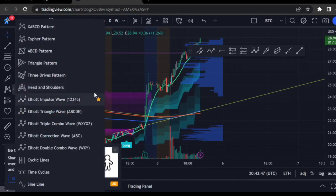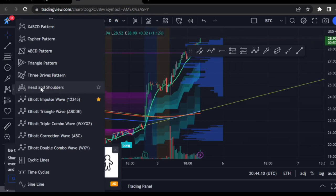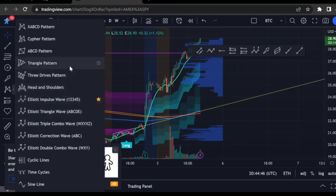Here we have the head and shoulders pattern — a very good and common price pattern with a high degree of probability of playing out. I use it quite a lot, probably too much. It has a higher probability than double bottoms, triple bottoms, flags, pennants, or triangles. There are statistics going around the internet on this. Triangle patterns I'll also throw on sometimes.